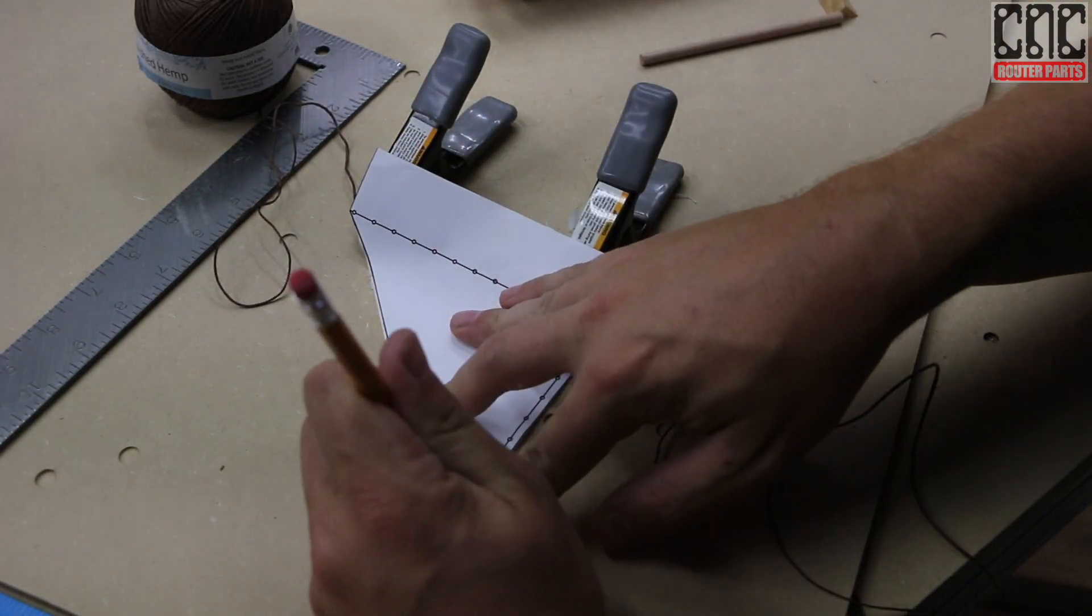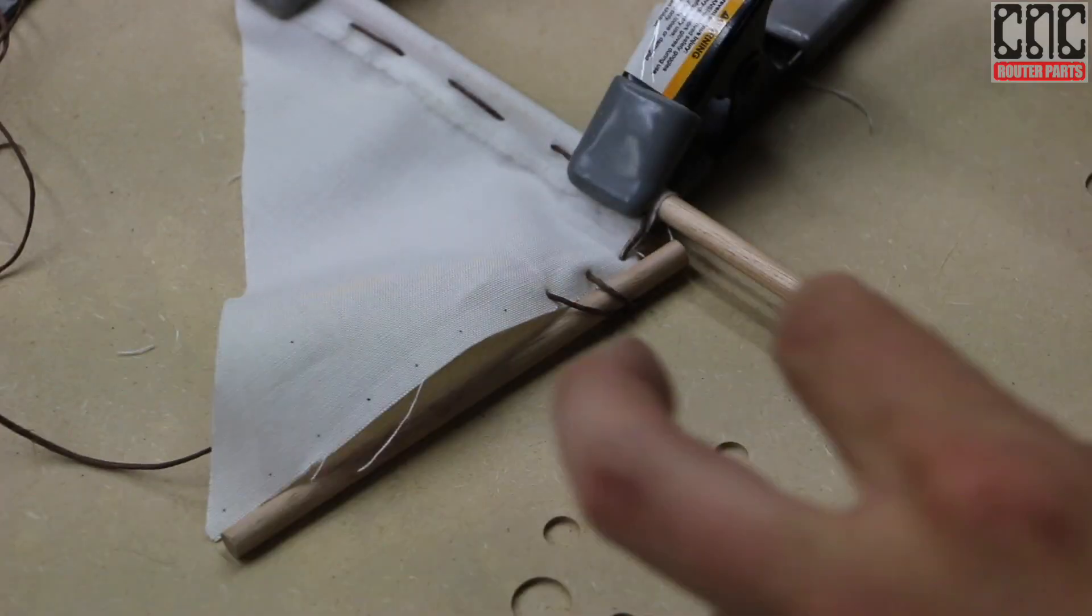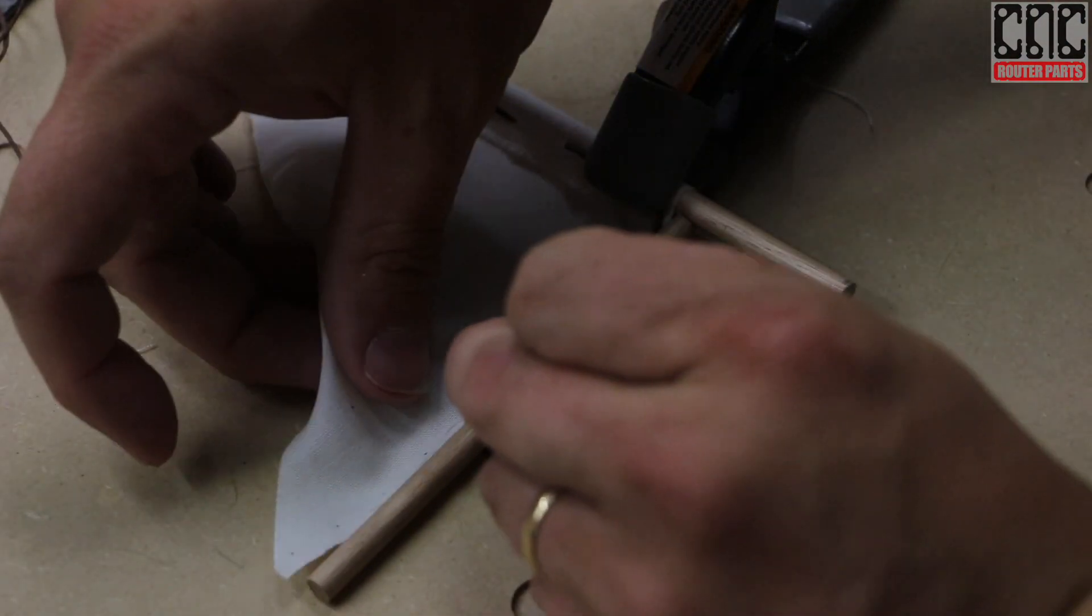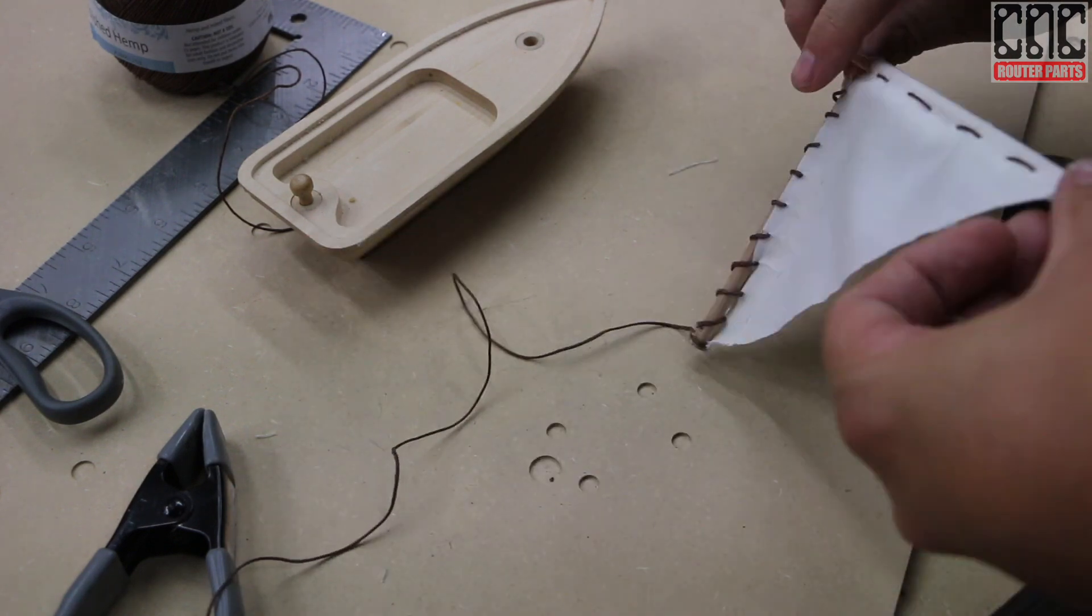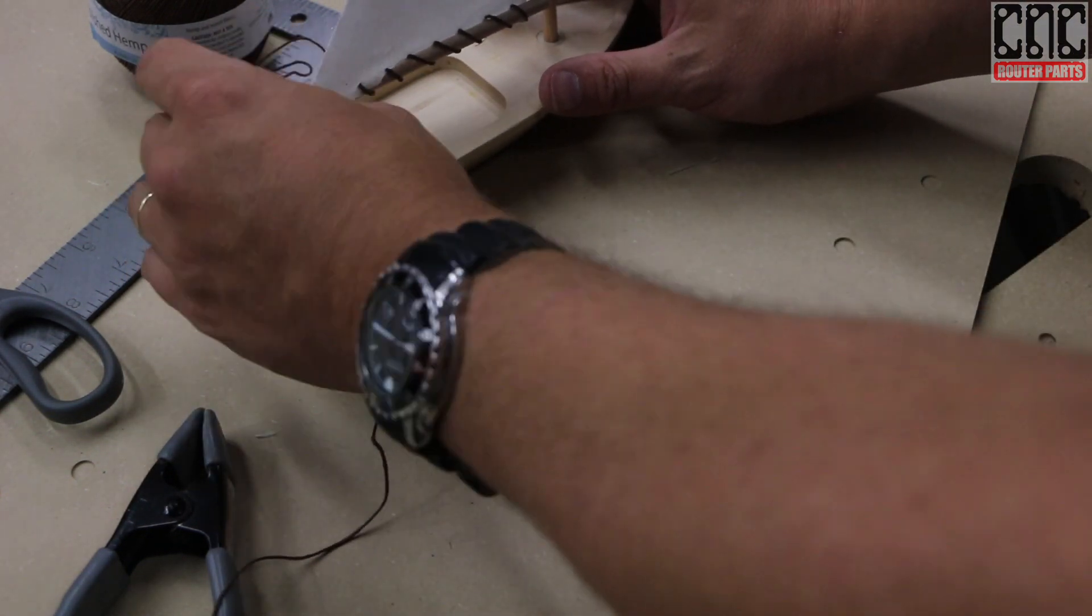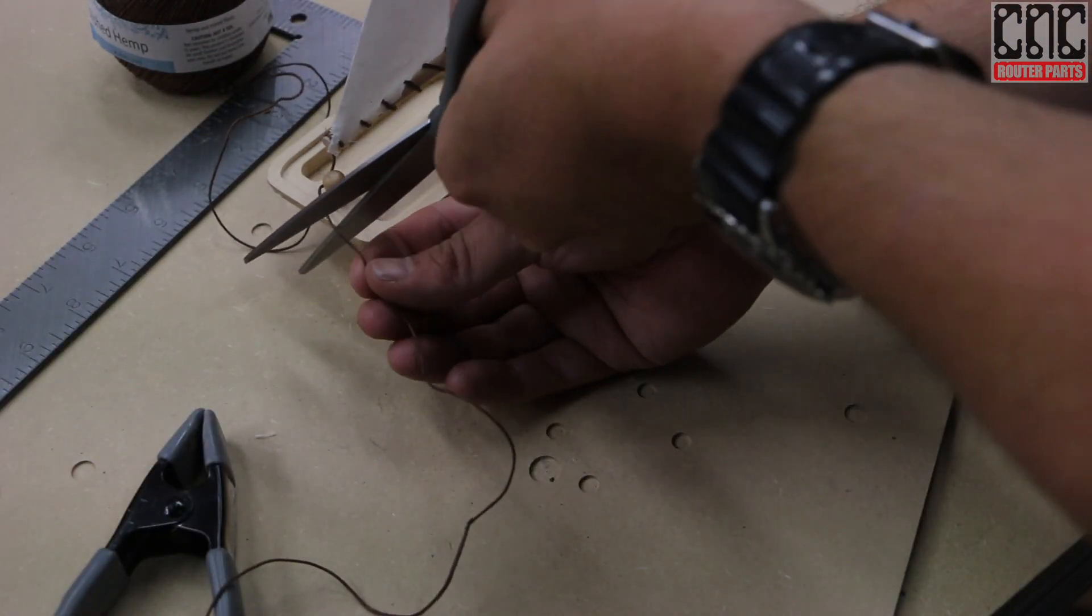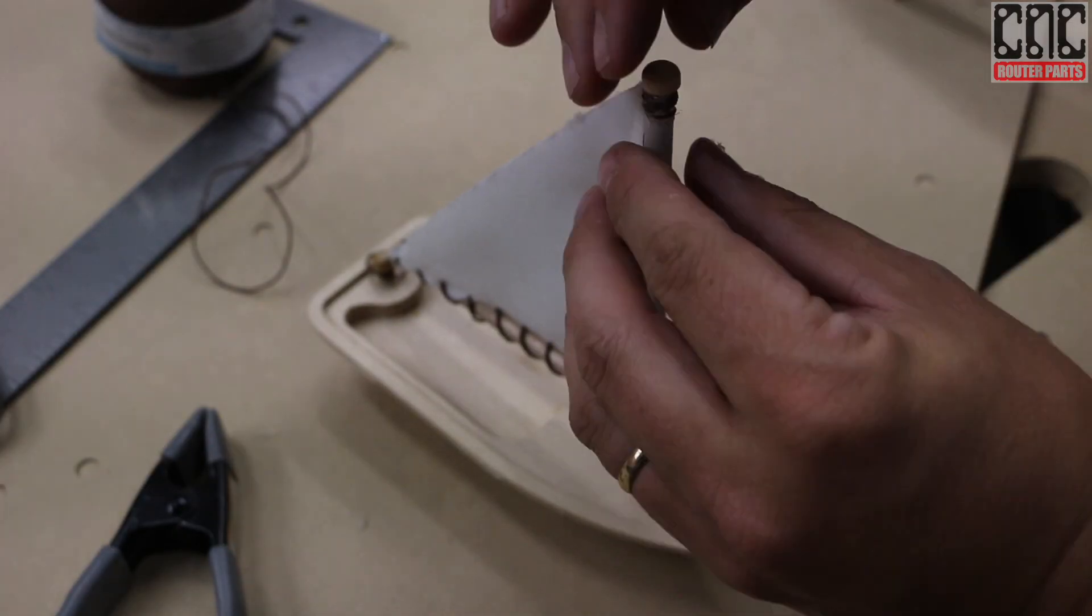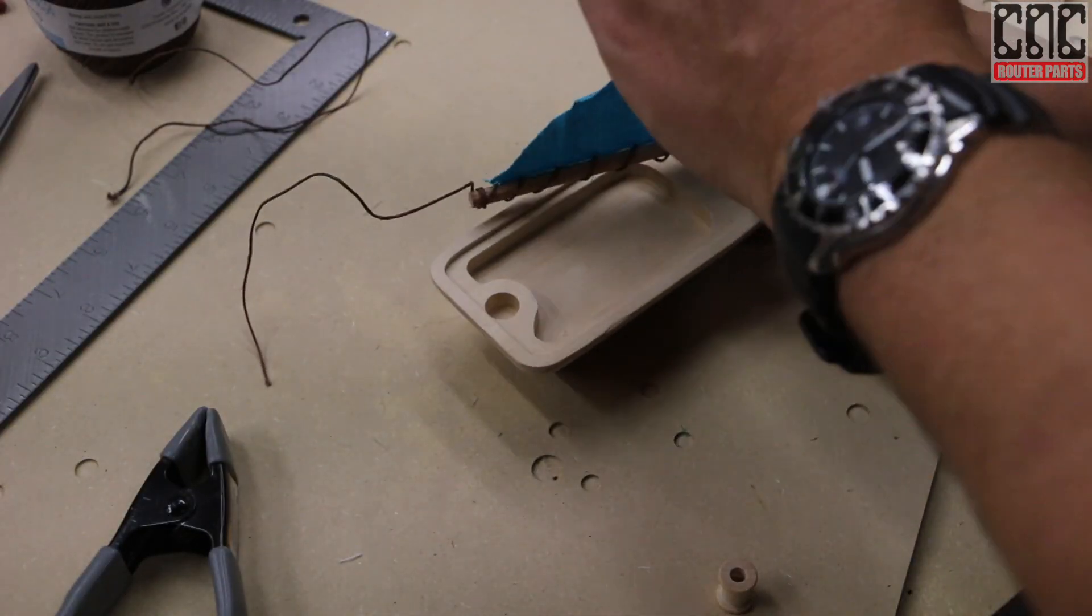I'll again use the paper template to transfer the pitch that I want for the thread. That will help me keep things tidy, and for this one, I think I'll wrap the thread around the boom. I'll test the fitment and trim things up. And do the same for the other sail.